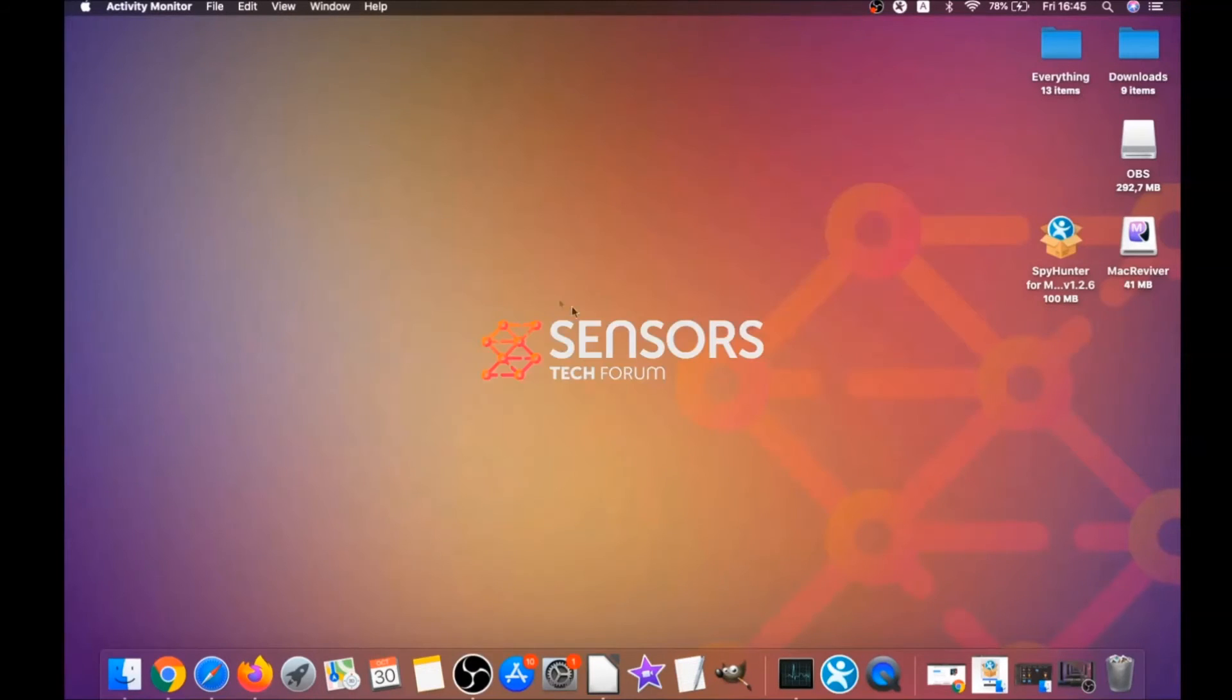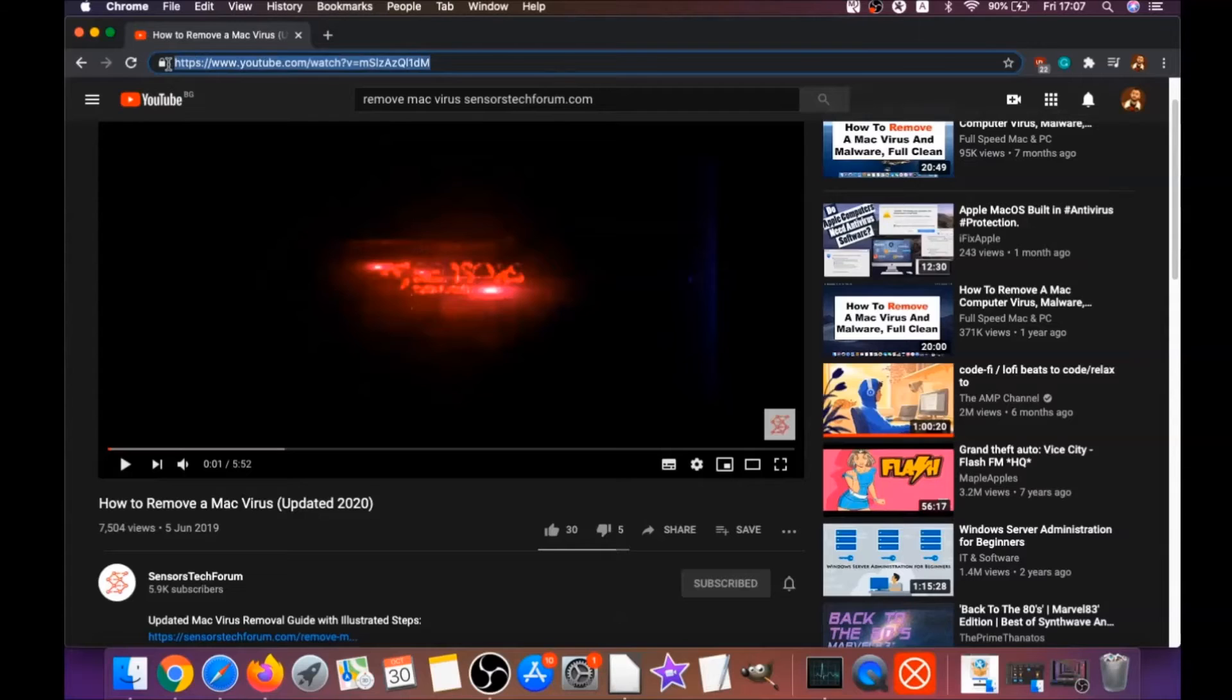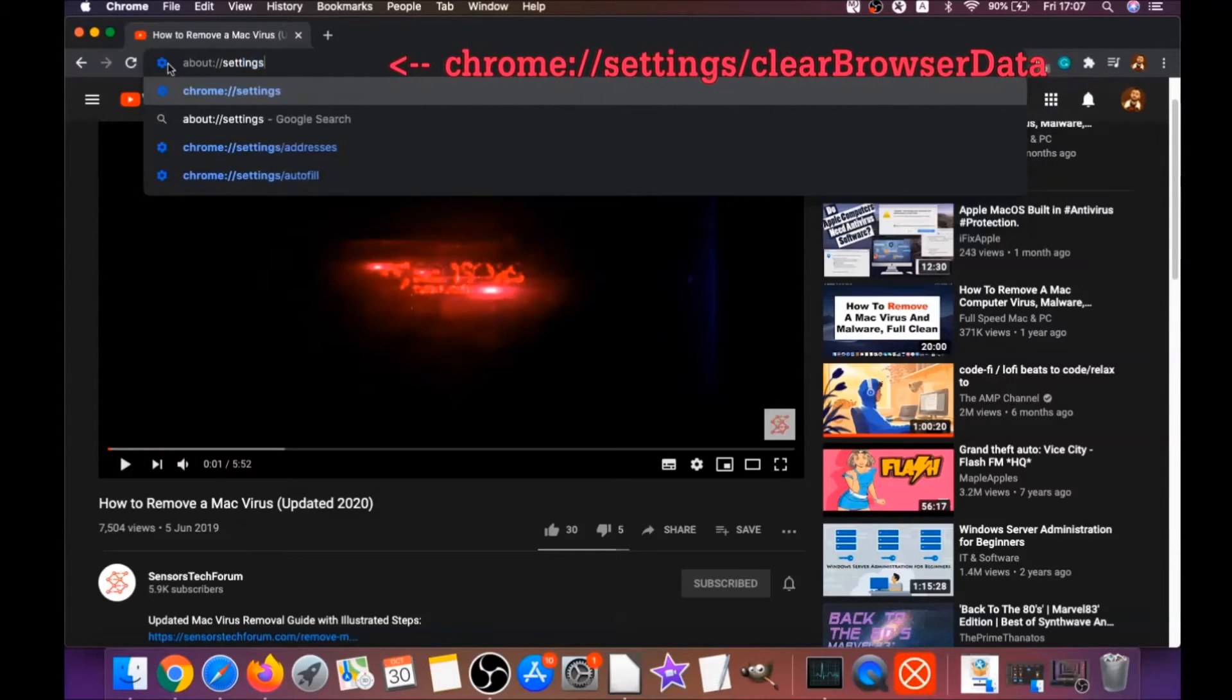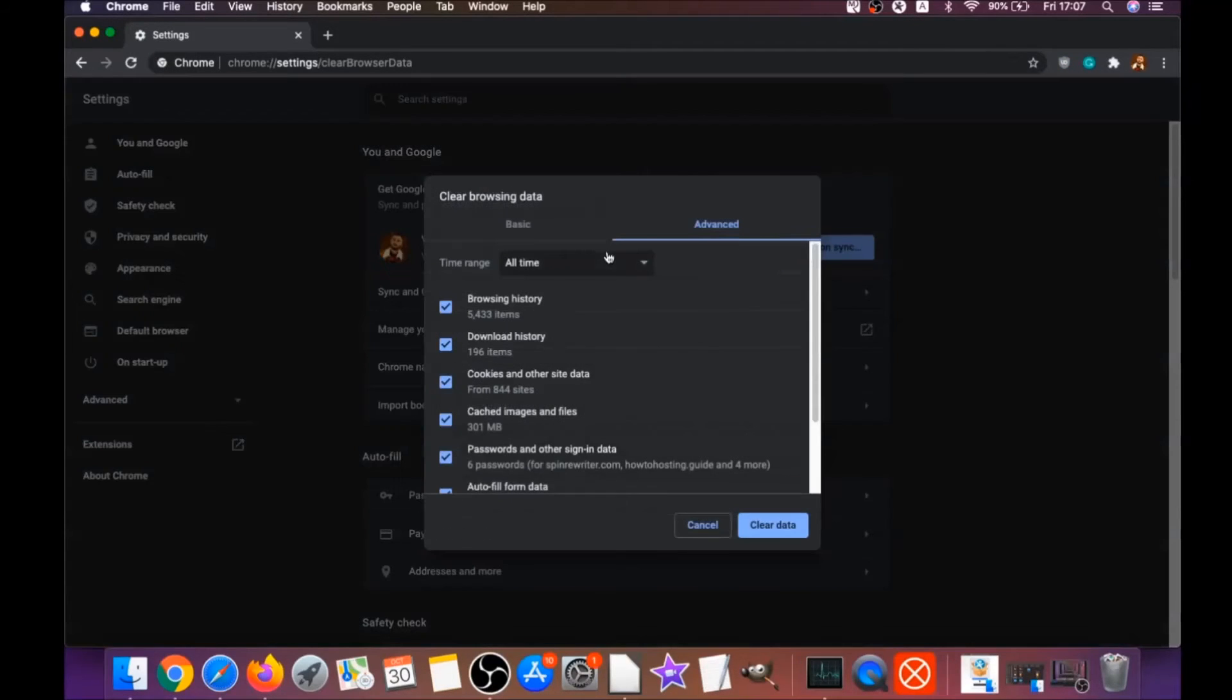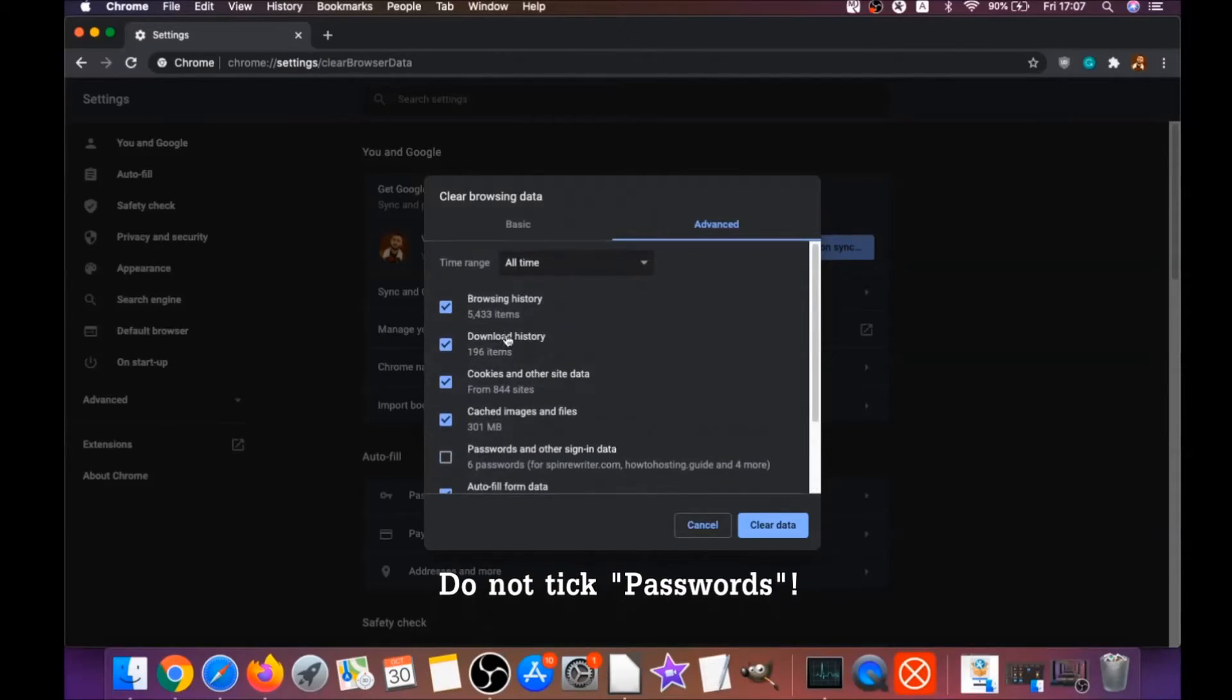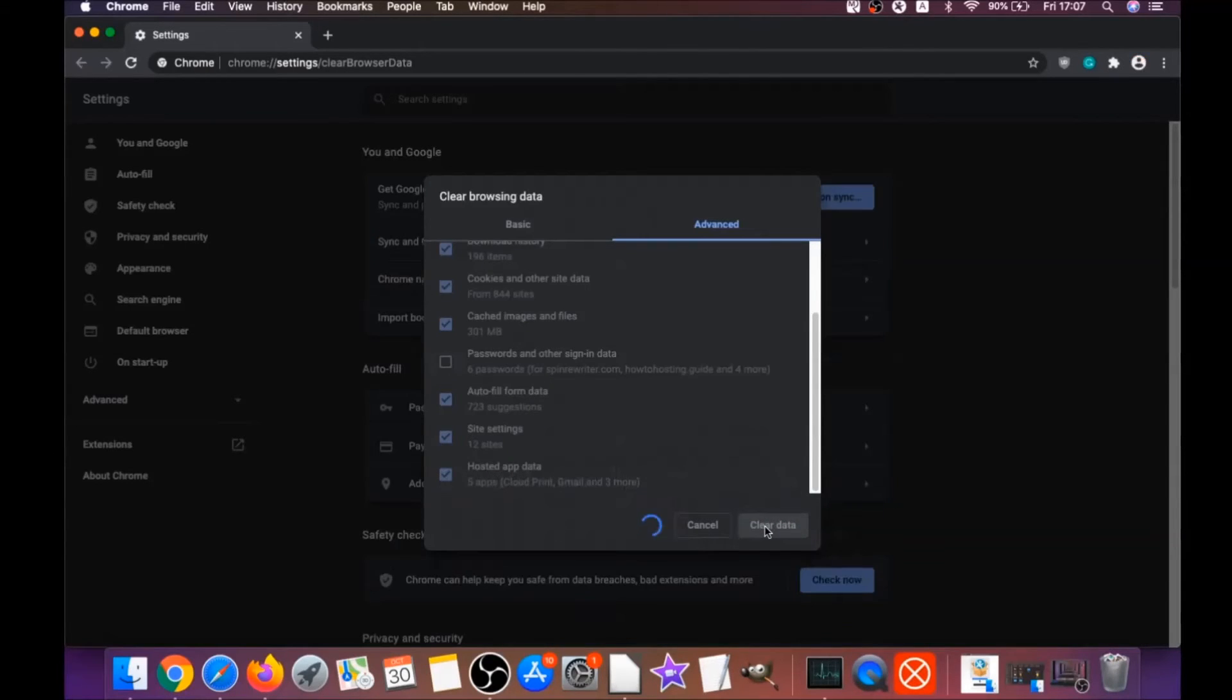Your next job is to remove this nasty software from your browsers. To do that for Google Chrome, you're gonna open Chrome and type in the address bar: chrome://settings/clearBrowserData. It's gonna open the clear browser data on Chrome. When it does that, you're gonna go to All Time, select All Time, and select everything except passwords. Do not tick passwords.